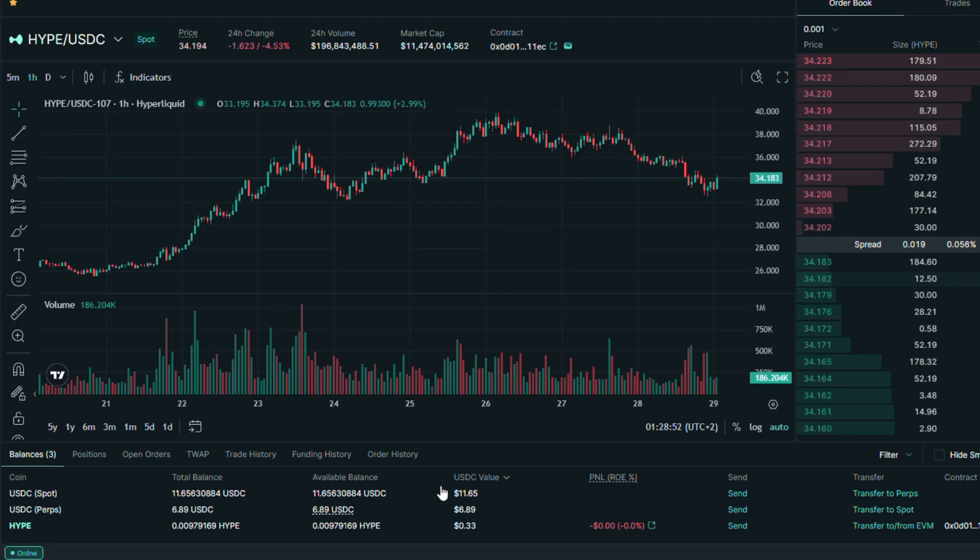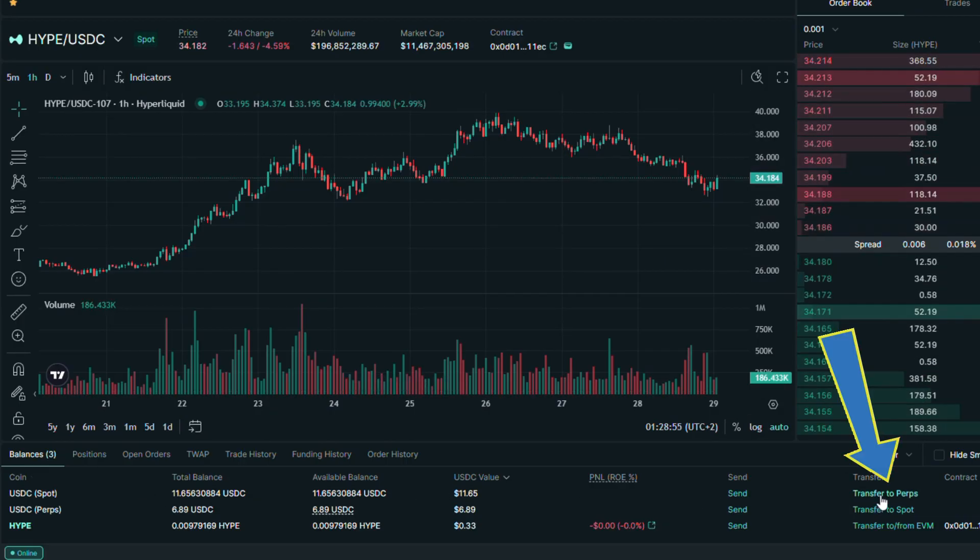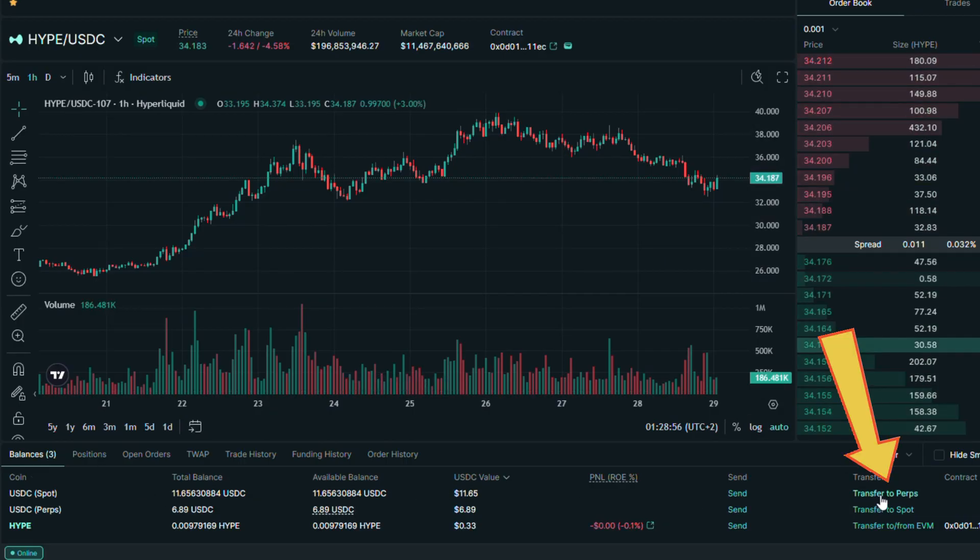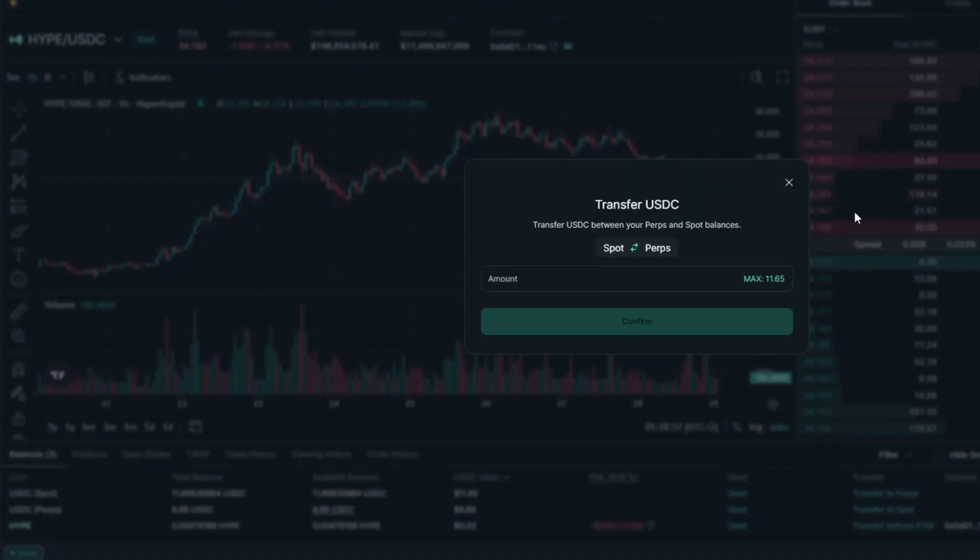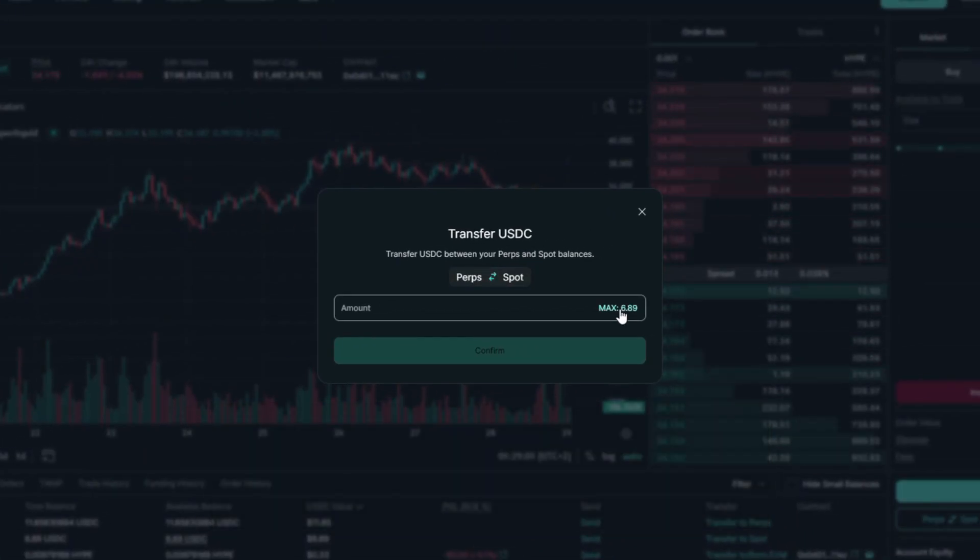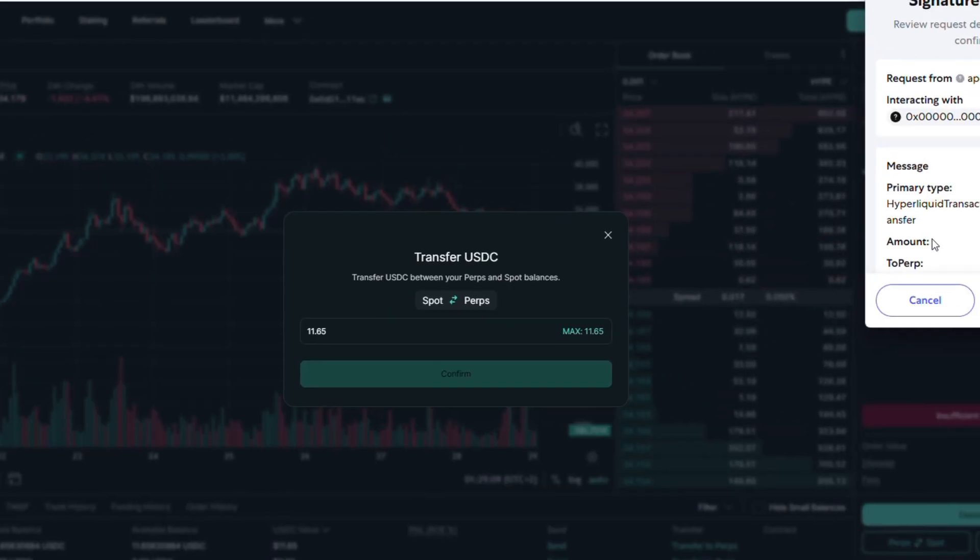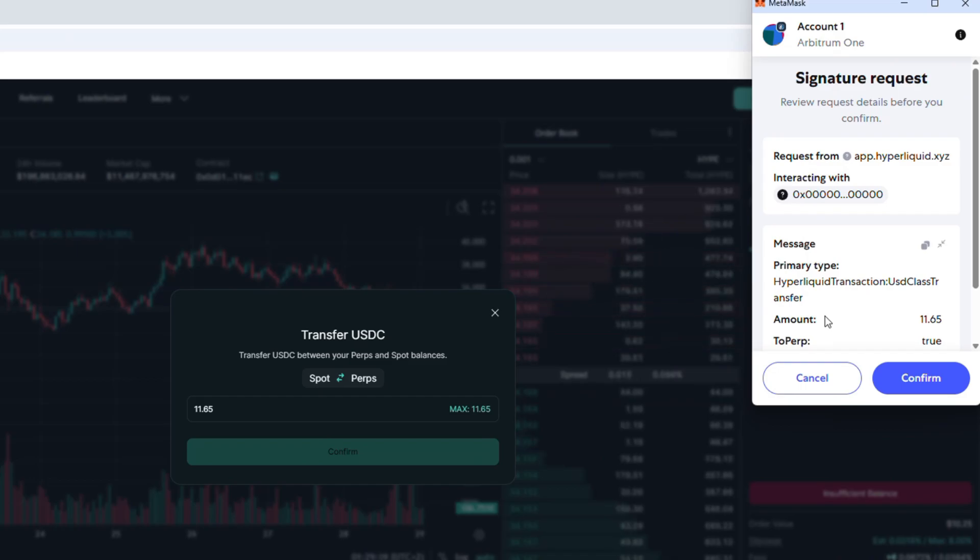If you want to transfer it back to perps account, click on this button. Root should be spot to perps. Under you need to put the amount. And once you are ready, click confirm. Confirm the signature on the MetaMask popup.